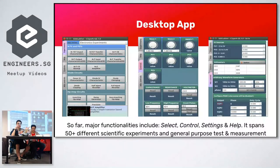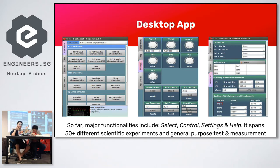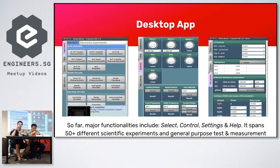This is how the desktop app currently looks. You can see it almost has the same functions as a real-life oscilloscope, with all the same similar controls. We try not to make it too different from the original oscilloscope itself, so that people won't have a problem adjusting to it.